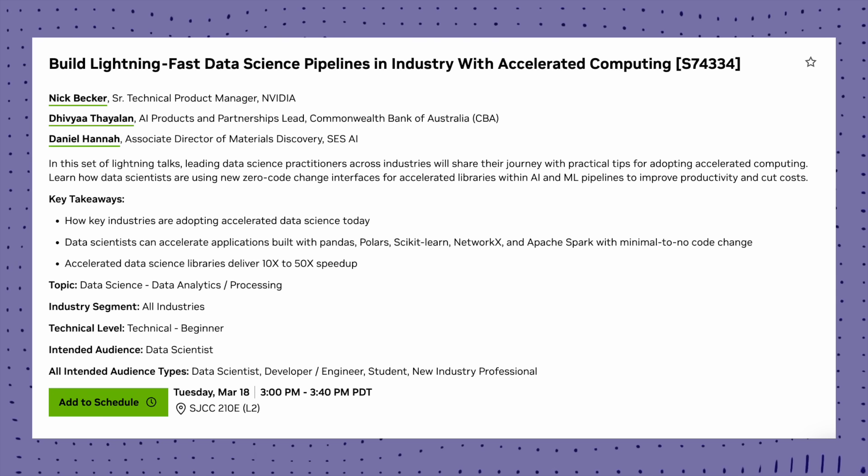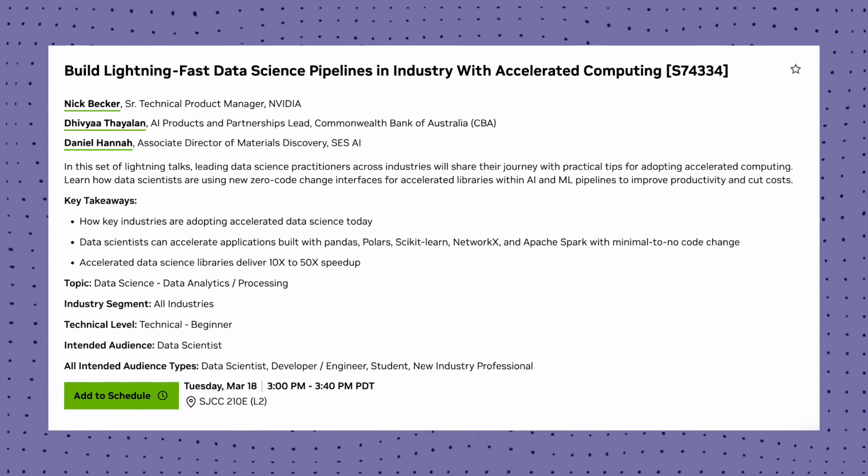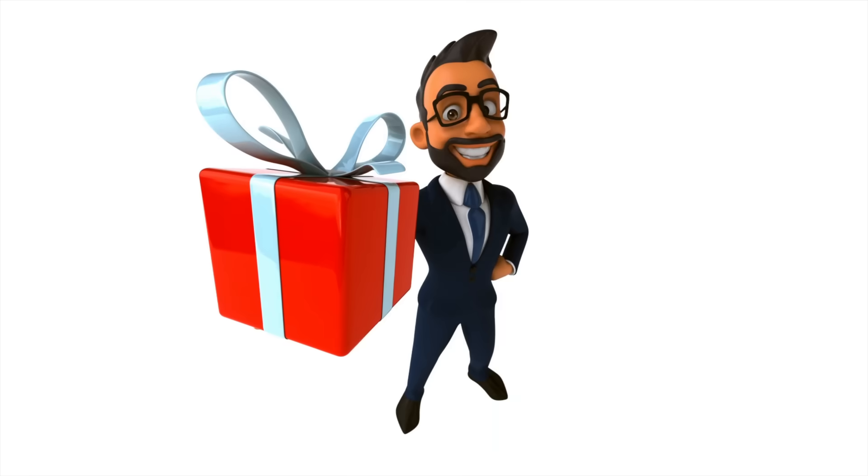Isn't that amazing? This session is perfect for beginners and pros who are looking to cut costs and boost productivity using amazing pipelines of sklearn, Spark or pandas.